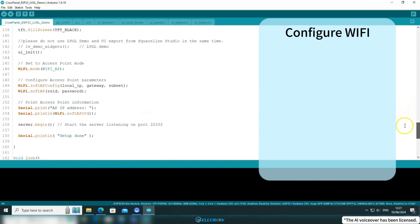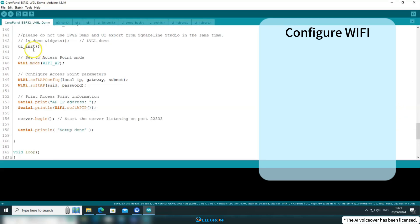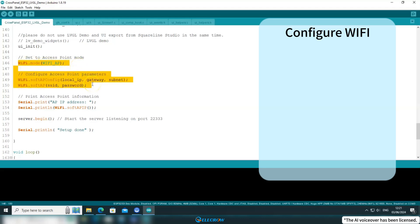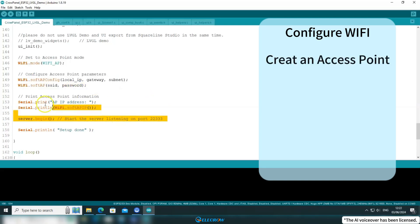Below here is the port that the server will monitor. Then at the end of the setup function, after the UI loading function has run, I first set the CrowPanel to AP mode, then assign the fixed IP address as well as the WiFi name and password. Finally, I enable the WiFi functionality.